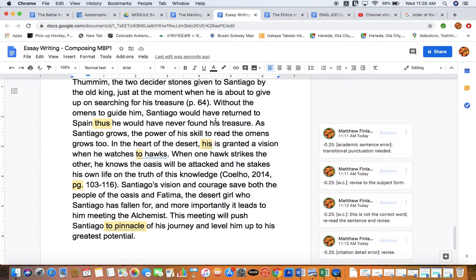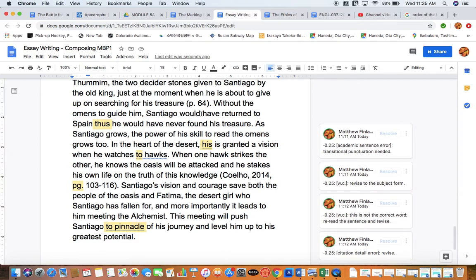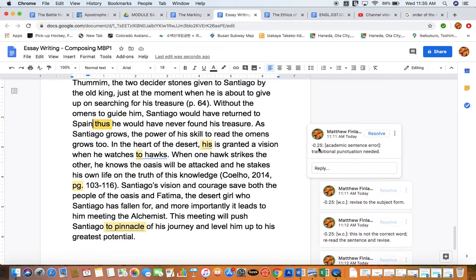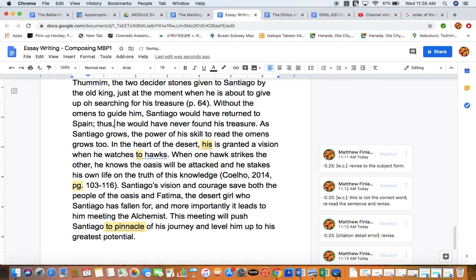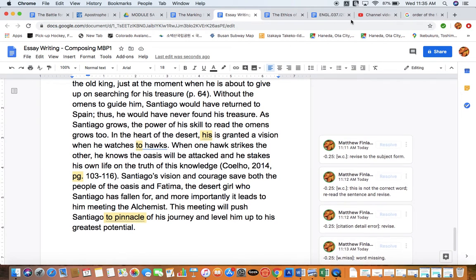Keeping forward. Without the omens to guide him, Santiago would have returned to Spain; thus he would have never found his treasure. I've indicated there's an academic sentence error here — we need the correct transitional punctuation to connect this sentence properly. For our academic sentence we need the semicolon, then our HUMRTATENIA family member — the conjunctive adverb — which is the little transitional word we use to link these ideas together in an academic voice. So that revision is done. I'm noticing we're moving close to my target video length, so I'll wrap this up and make another short video to complete the editing process.